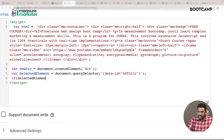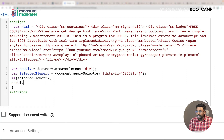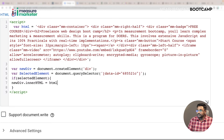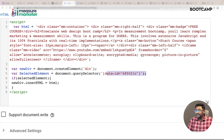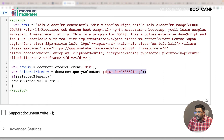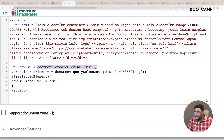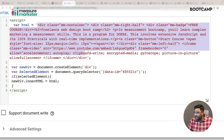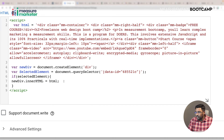I want to insert this provided the element is available on the website. So I'll write: if the selected element is available on the site, I want to attach the HTML - newDiv.innerHTML equals HTML. If that selected element is available on the page and this condition is true, I'm adding the HTML content that my developer wrote to the new div element.